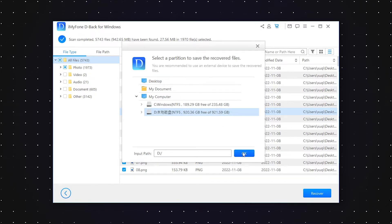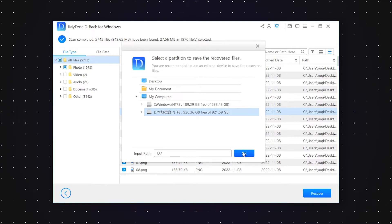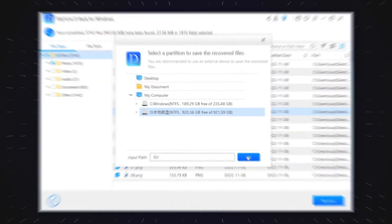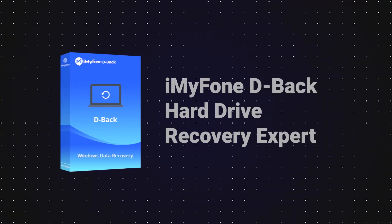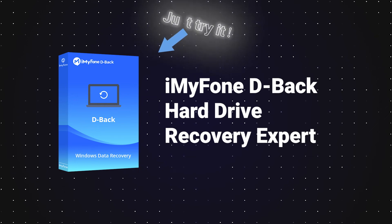After these easy steps, the lost data is safely recovered using D-Back PC, so don't hesitate to give it an opportunity.